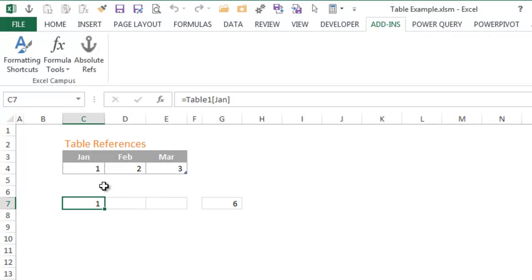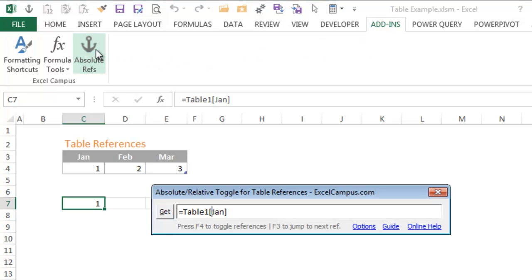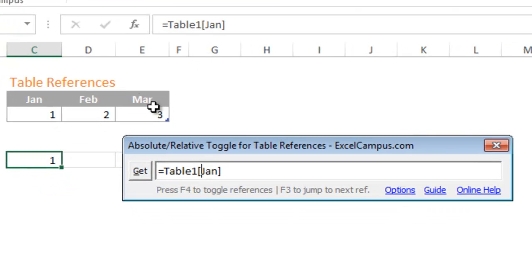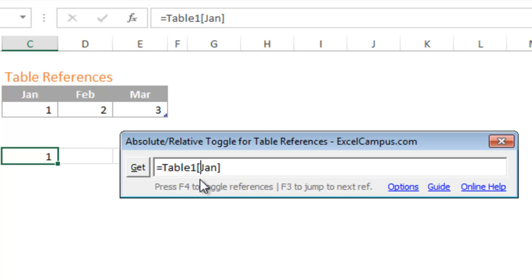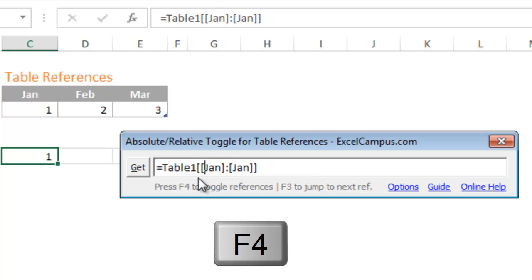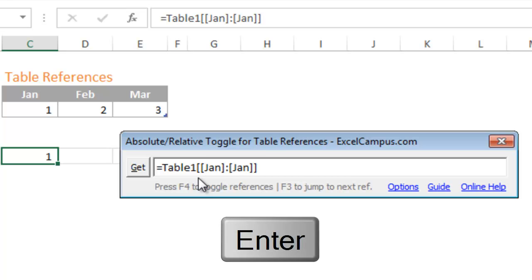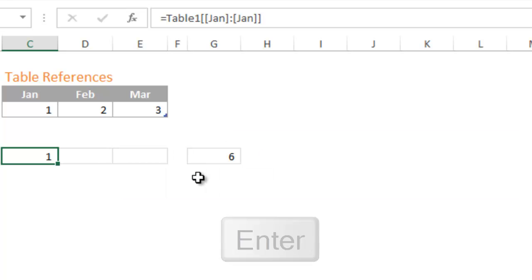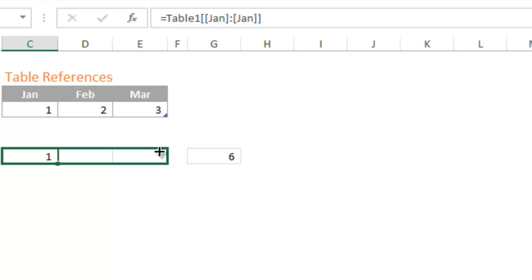To create an absolute reference, simply press the add-in button to launch this form. The formula in the active cell is displayed in this box and the cursor is placed in the first column reference in the formula. Simply press the F4 key on the keyboard to create an absolute reference, then press the enter key to close the form. Your formula is automatically updated and you can drag the formula across the columns.